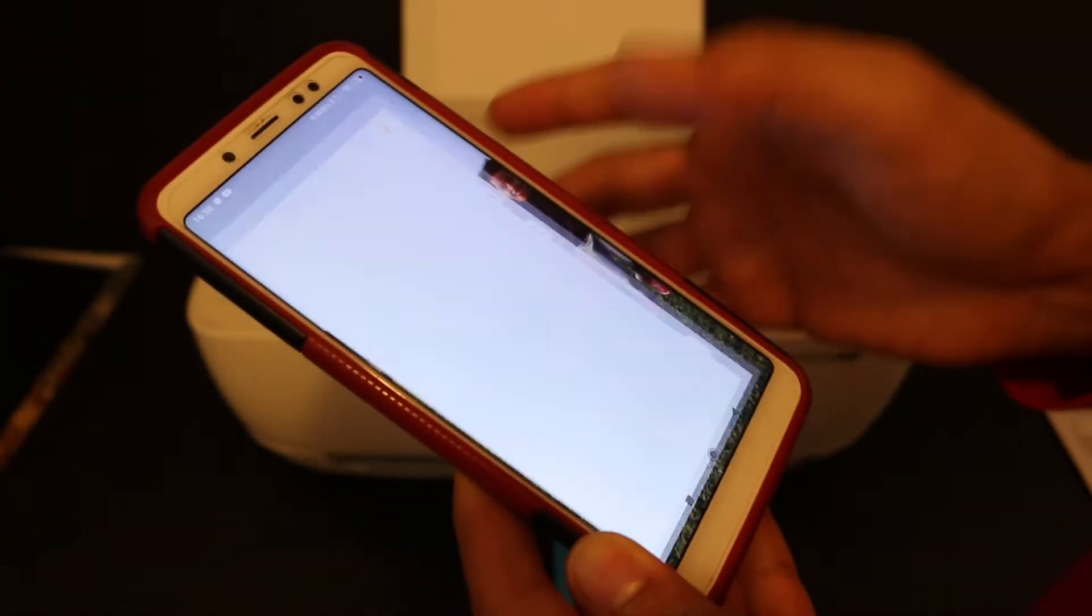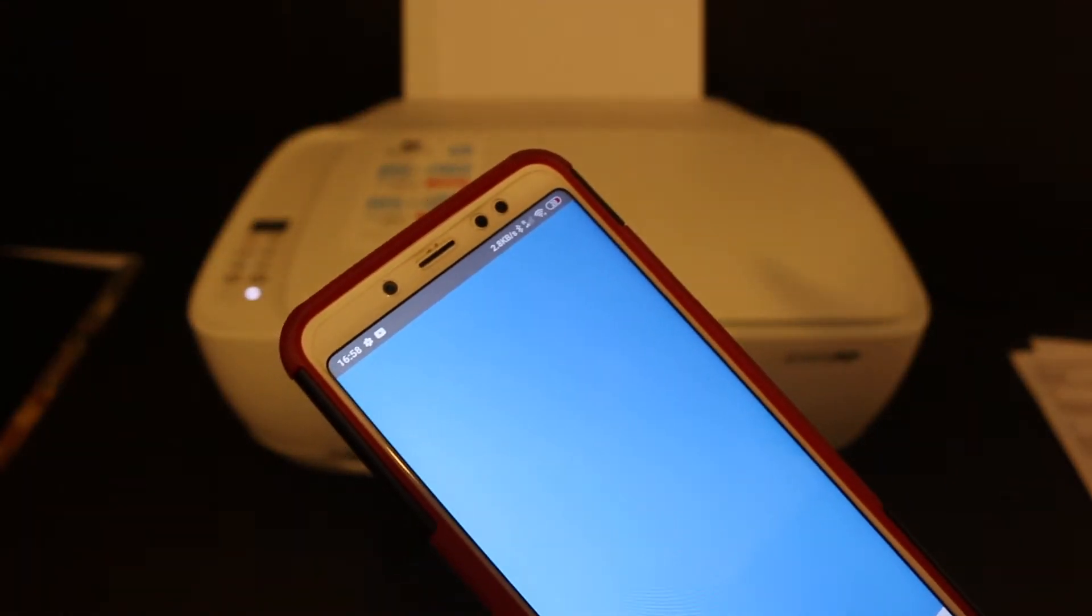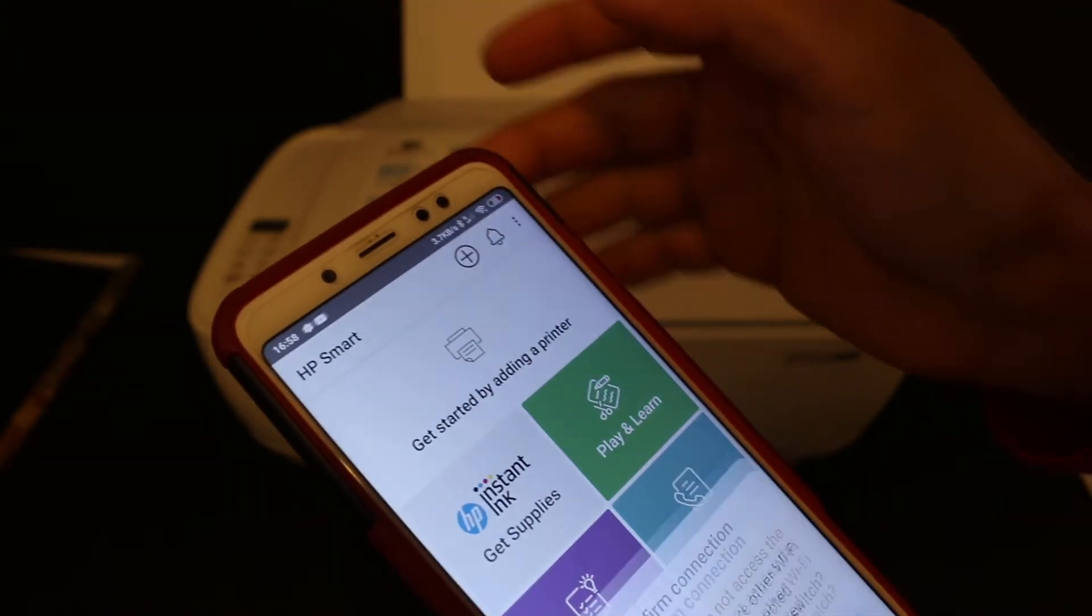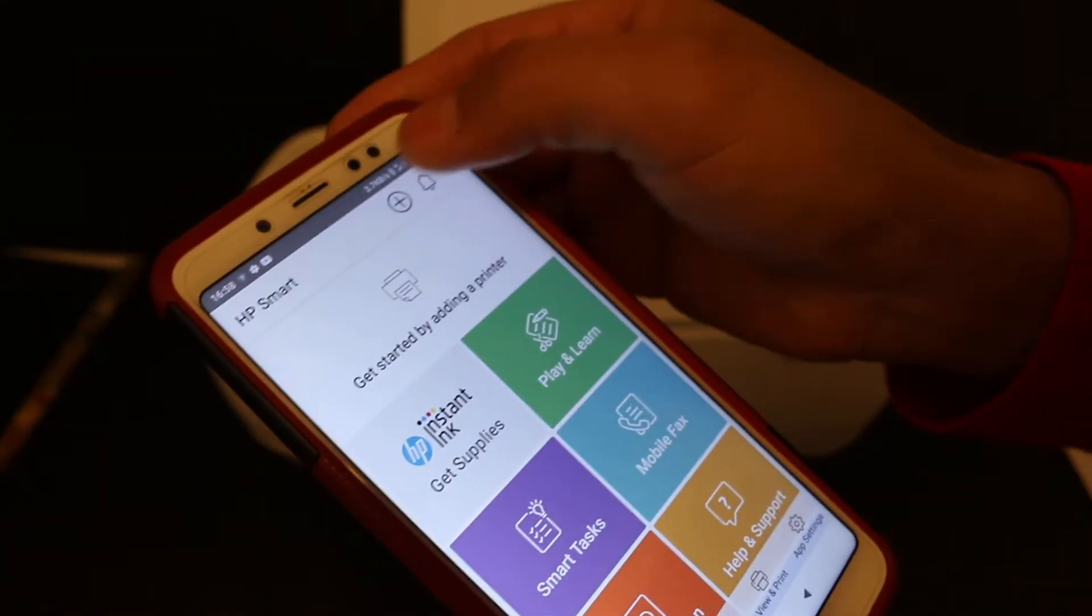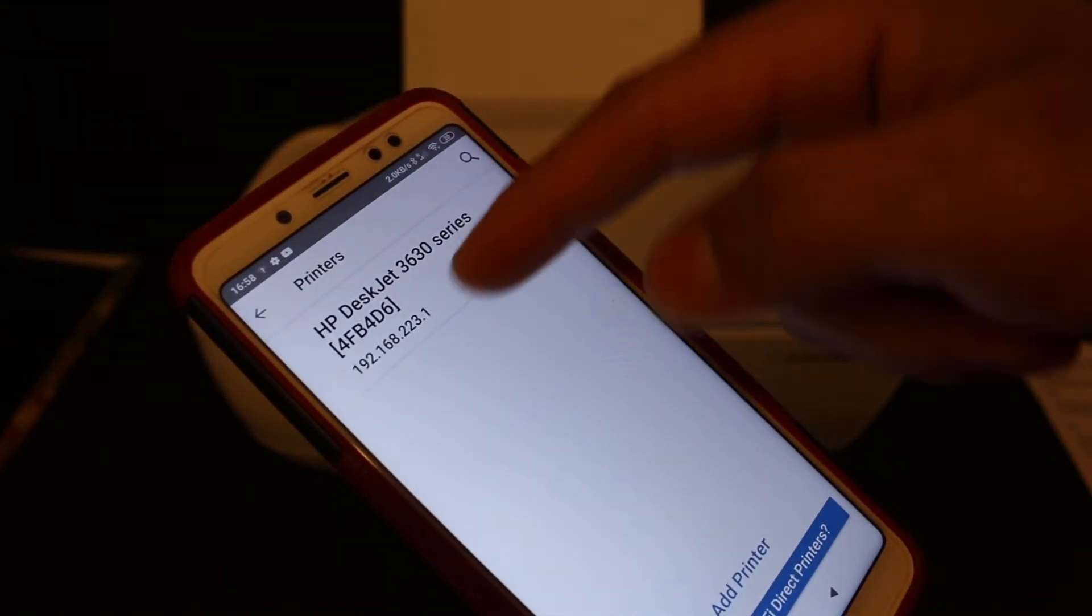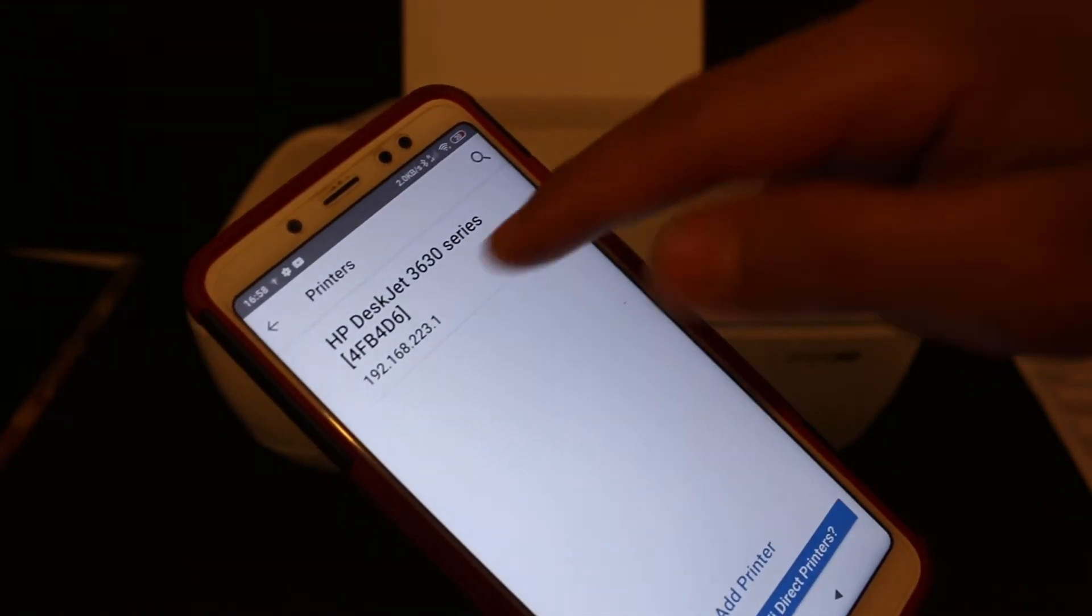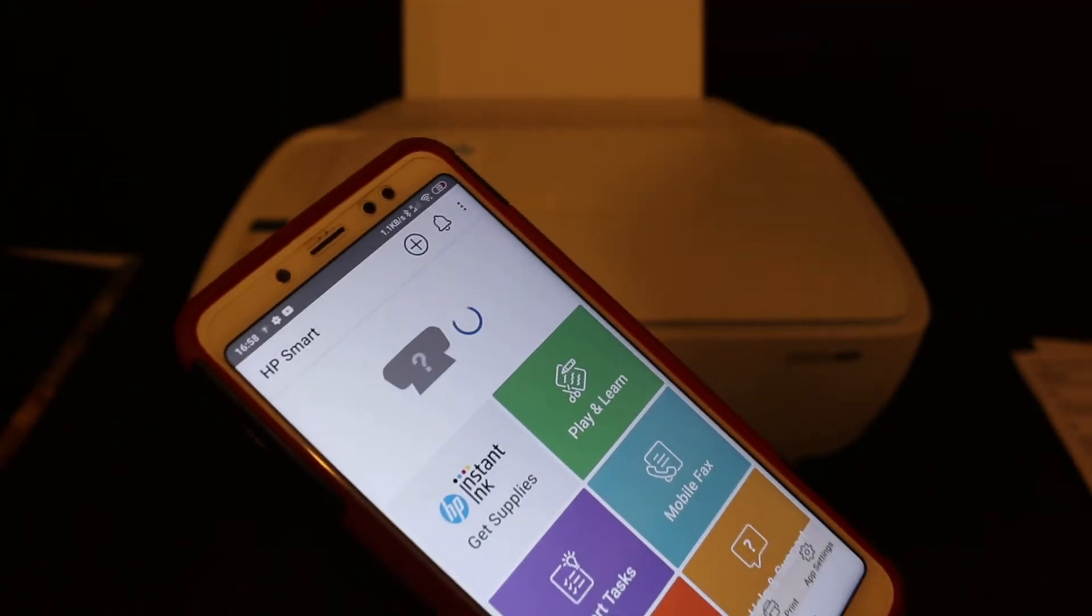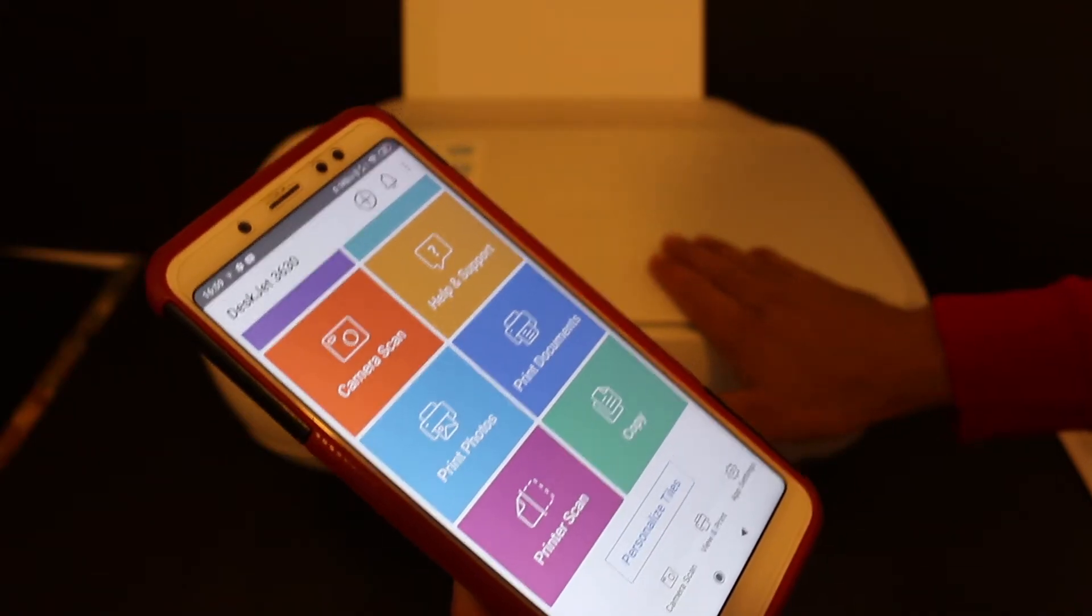If you don't have it, you can download it from the app store. Click on the plus button on the top, and you will see the printer is available on the next screen. Once you click it, it will show up here. The printer is connected with the phone.